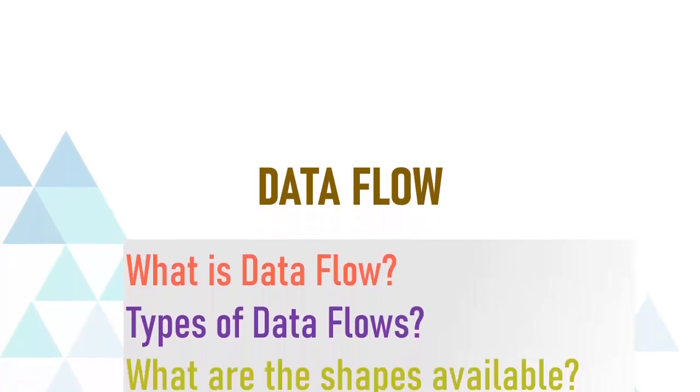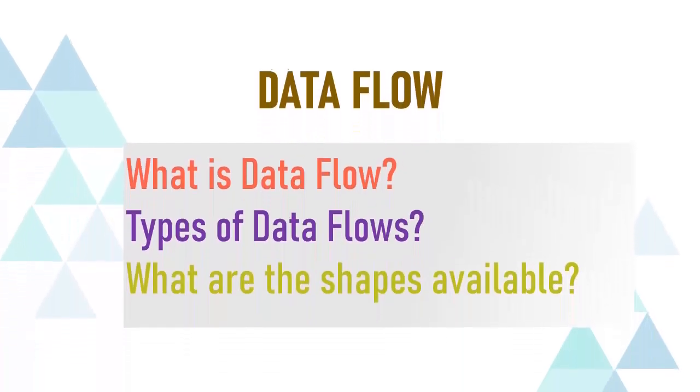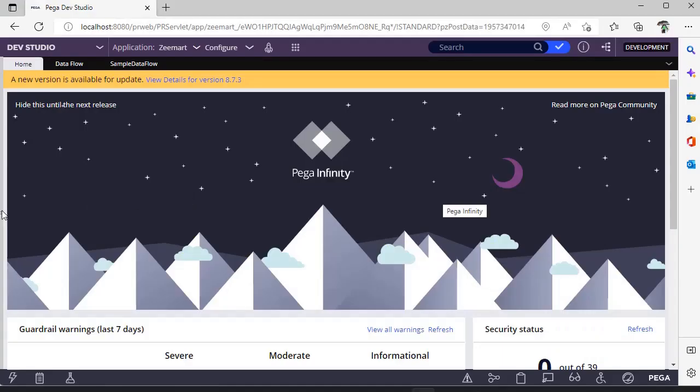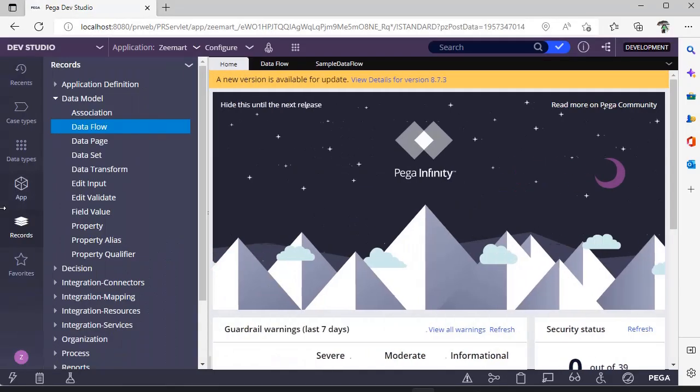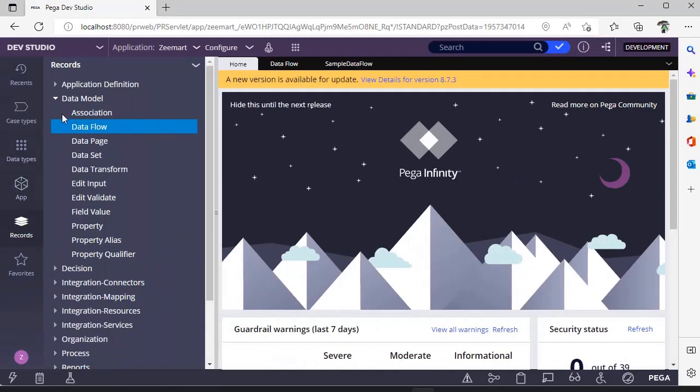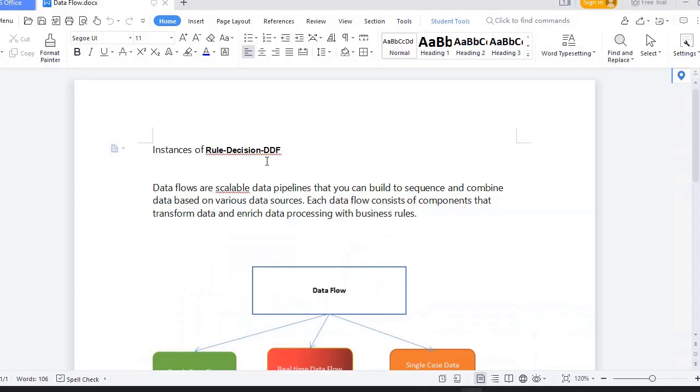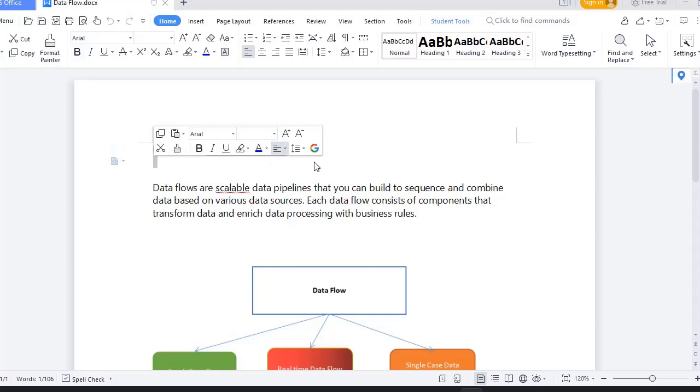Hello guys, welcome back to my channel. Hope you are doing good. Today we are going to discuss about data flows. As the name suggests, data flows are found under data model. These are the instances of rule decision DDF, instances of this particular class.